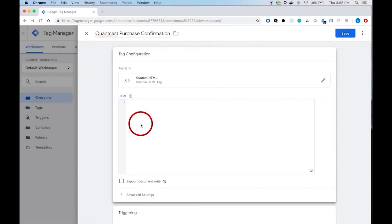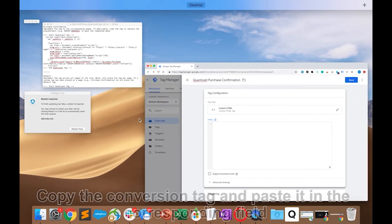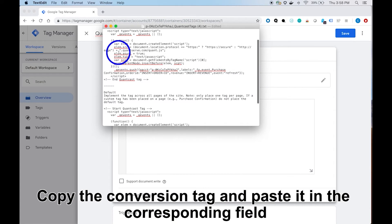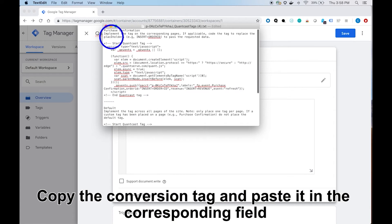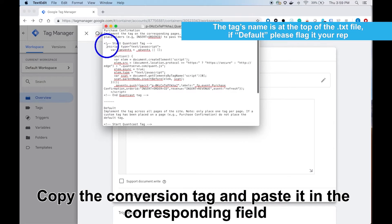In the HTML open field, copy and paste the full tag given to you by our Quantcast rep.